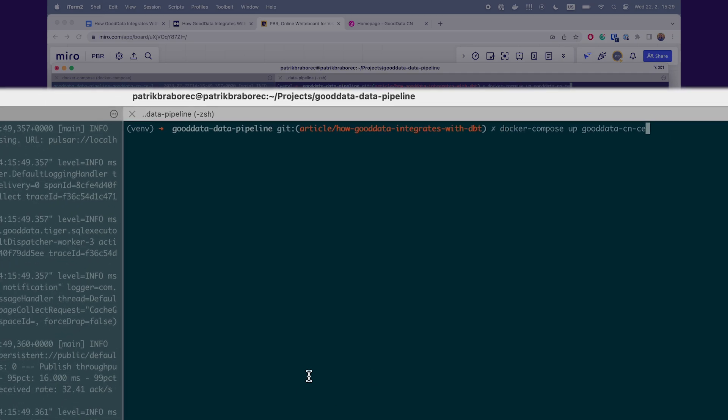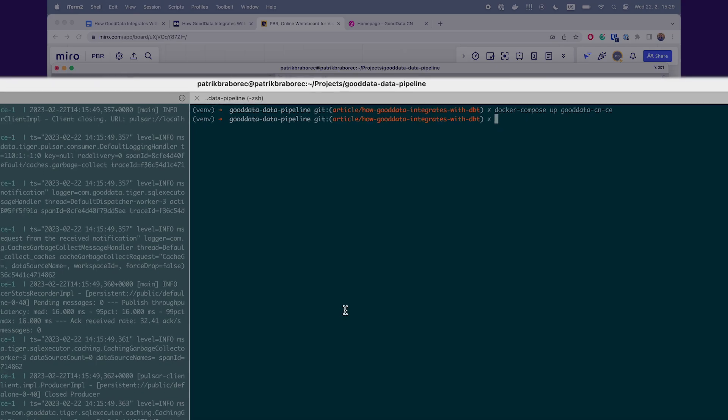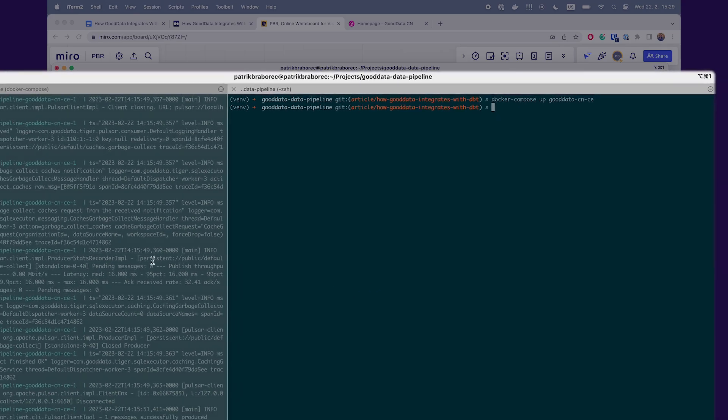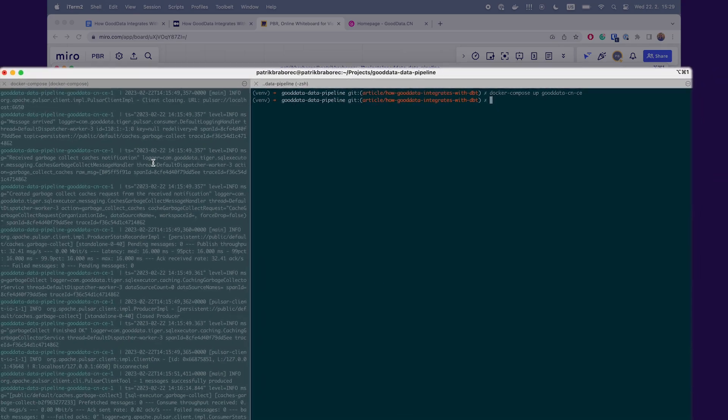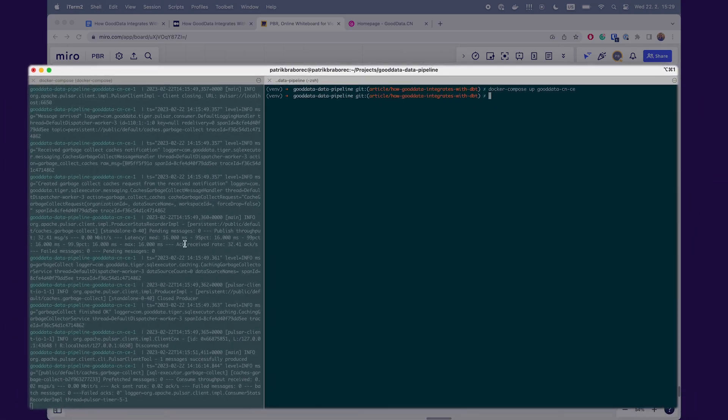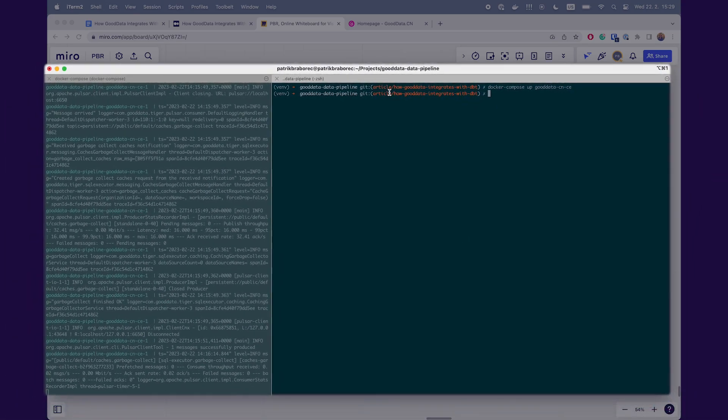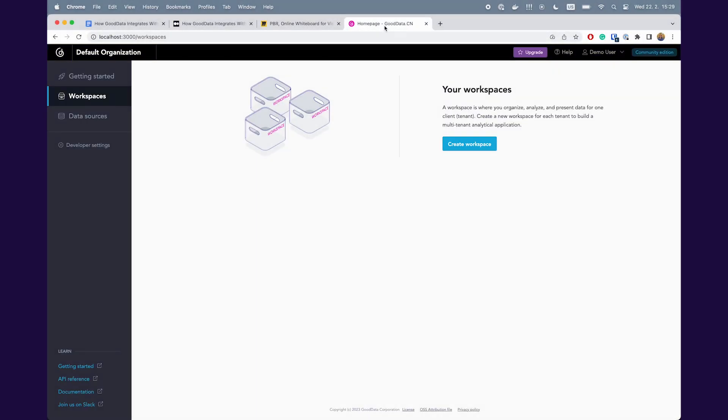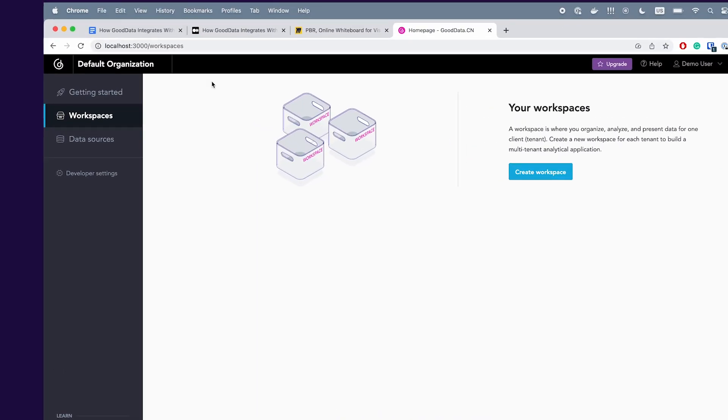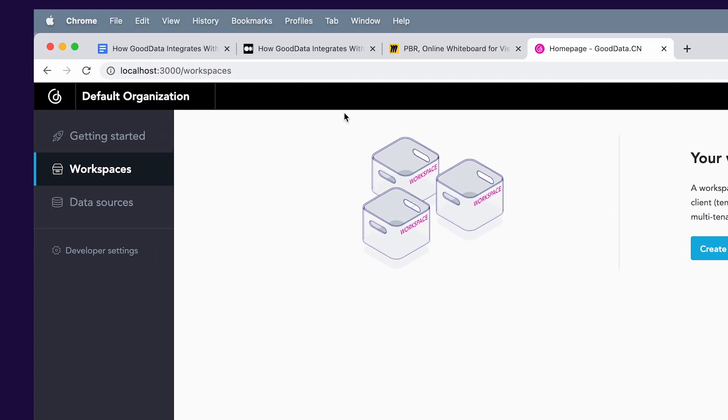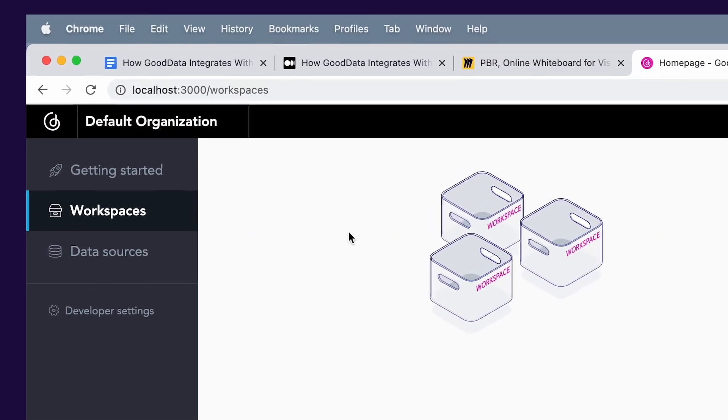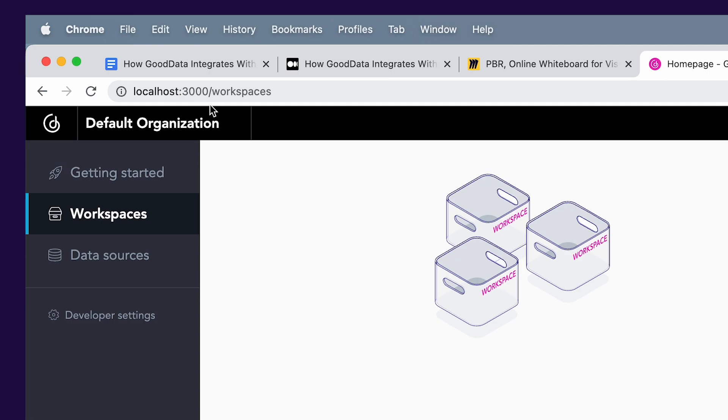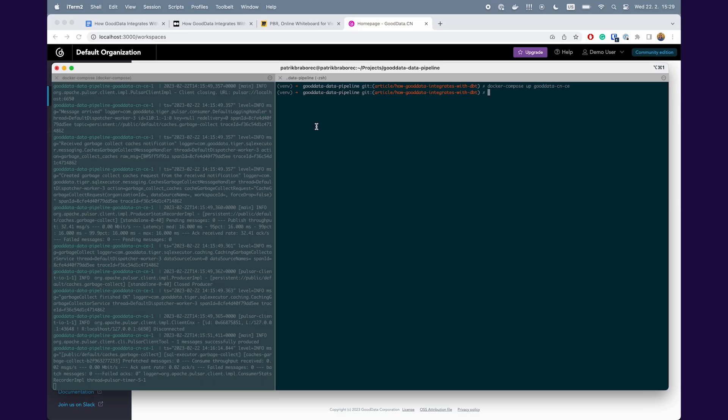I already did it as you can see on the left side of my terminal. I can just show you briefly my running GoodData instance on localhost 3000.